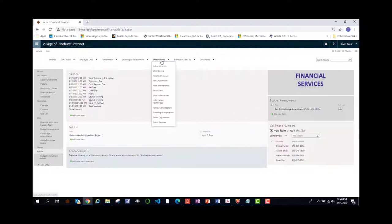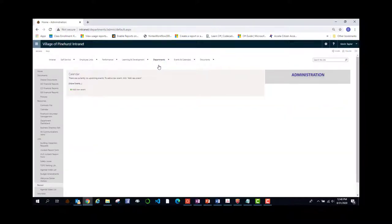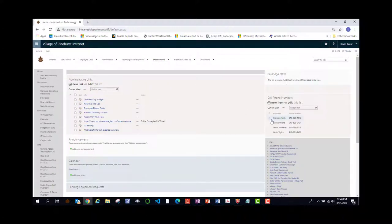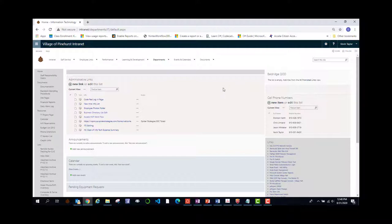Well, that's going to look different than let's say administration and information technology. We do have the cell phone numbers, but everything else is customized for the department.